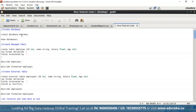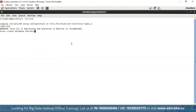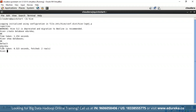The first thing we do is create a database using the SQL-type command: 'CREATE DATABASE edureka'. The database is successfully created. You can verify using 'SHOW DATABASES', which shows the default pre-existing database followed by our newly created 'edureka' database.